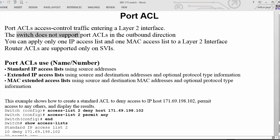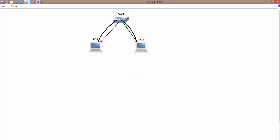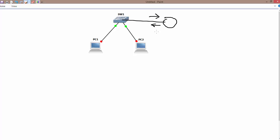Switch does not support port ACL in the outbound direction. For traditional or router ACL, it can be applied in both directions — we can specify blocking inbound or outbound traffic. But in the case of port ACL, we cannot specify outbound traffic; we can only specify inbound traffic.